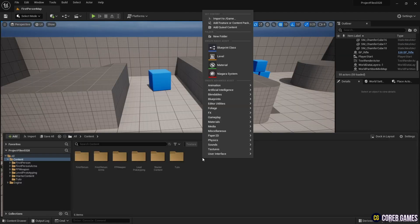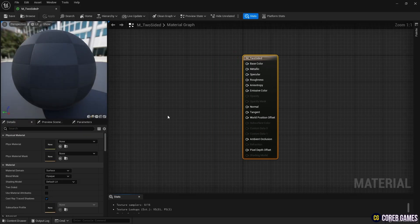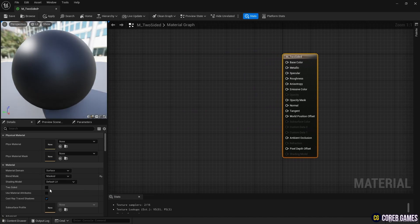First, create a material. Set the blend mode to Masked to use the Opacity Masked feature and check the two-sided feature.